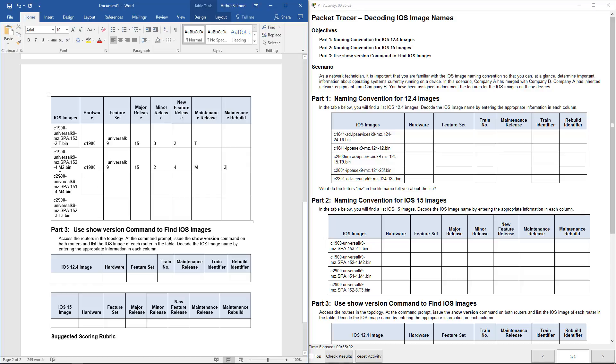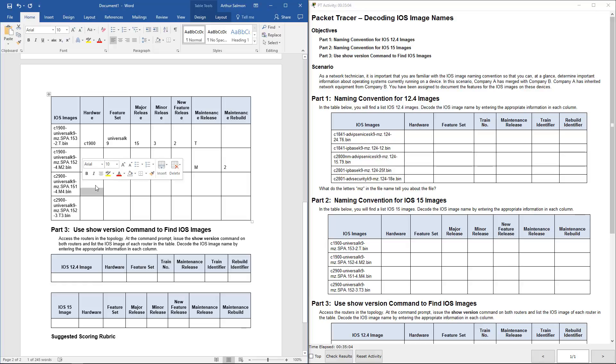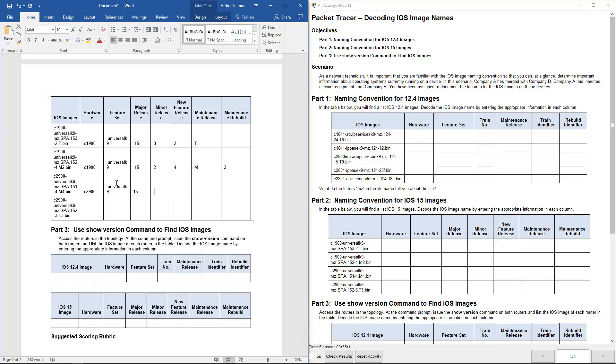Next item is hardware. Again, it's the universal. We're using 15. We're using 1. We're using 4. M. And maintenance rebuild is 4.